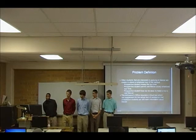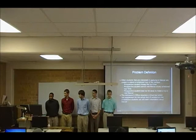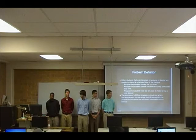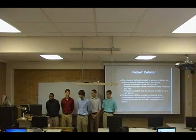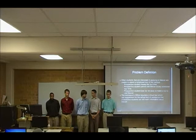Problem definition: recently, students are often interested in applying to nursing but they're unable to attend a tour of the campus. Three reasons for this are either they're missing the tour time, missing the scheduled time, or they just live too far away. So the admissions office requires a virtual tour which can supplement an actual campus tour, so that prospective students can still learn more about the campus.